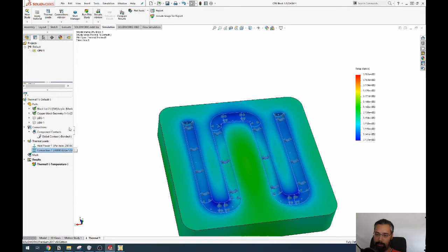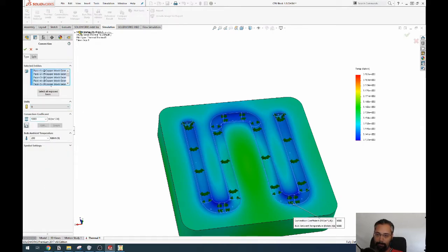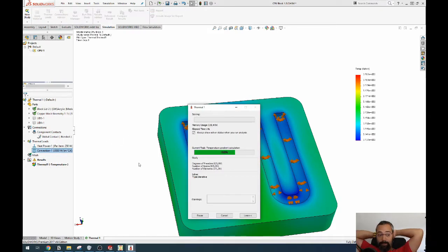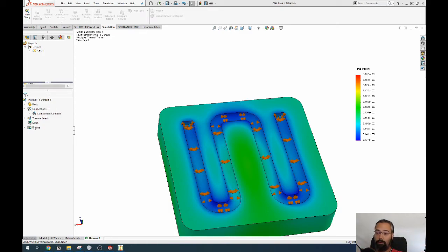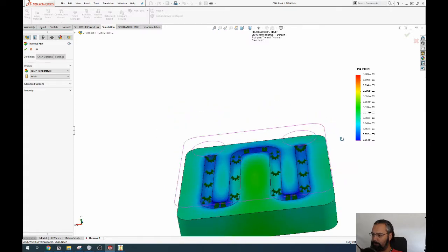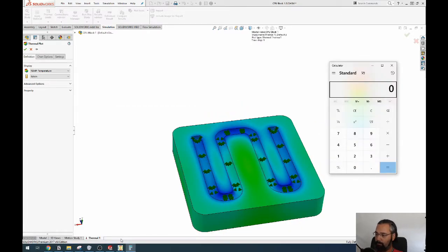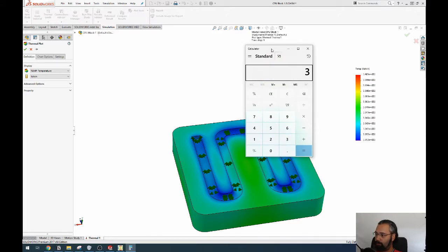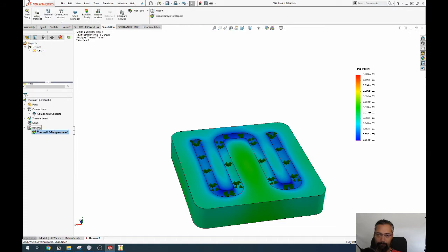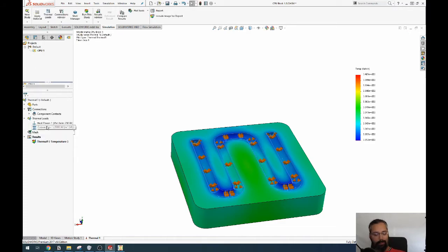If we take this and halve the convection value and run it again — with these simulations you always have to iterate because you don't really know what your convection value is. The maximum temperature comes out to about 340 kelvin. So our convection value is somewhere between 5,000 and 10,000 W/m²K.